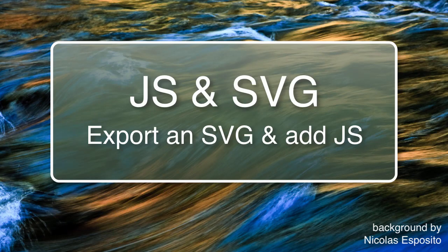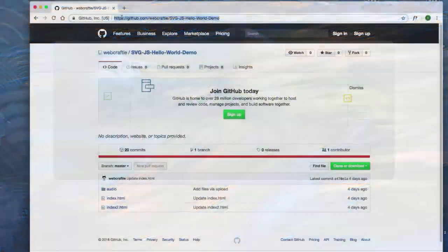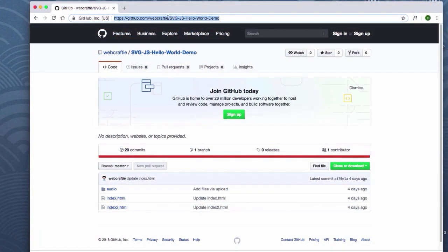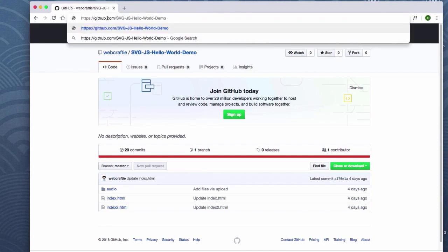I've started working with JavaScript and SVG together, so I want to show you a little bit of what I've done with it — first some of my experimentation, and then I'll show you exactly how to get started with it after that.